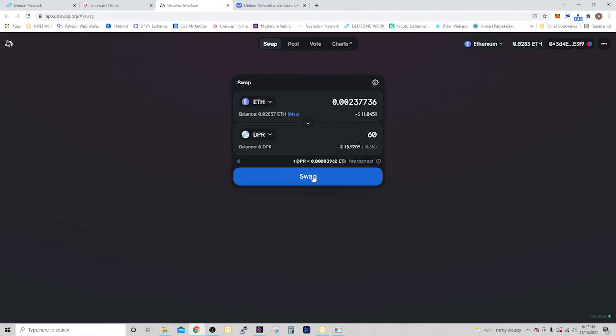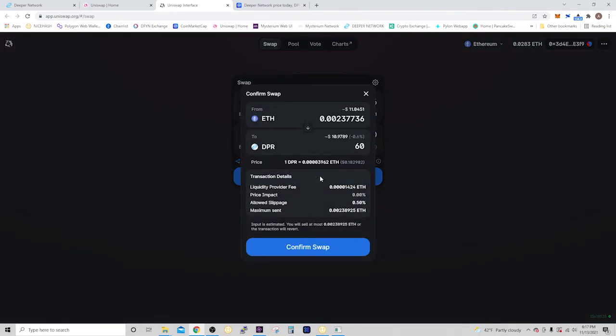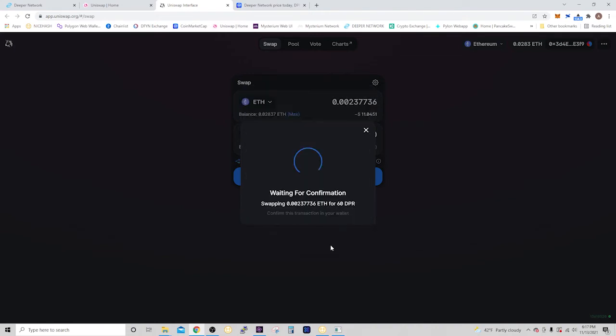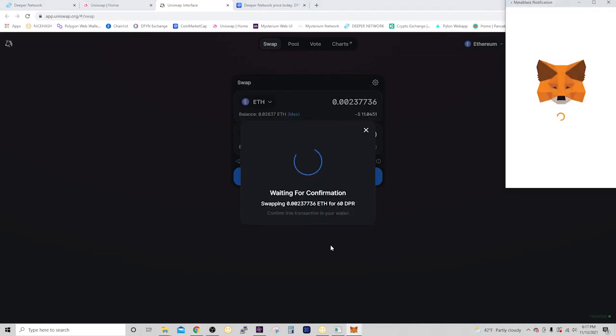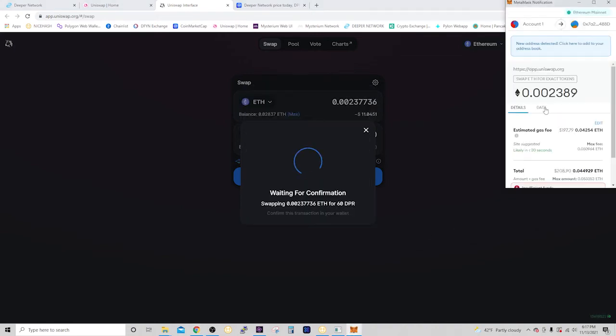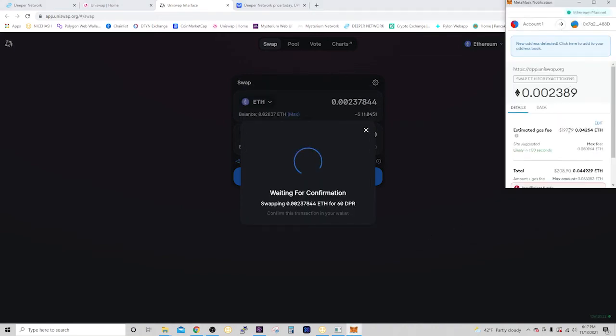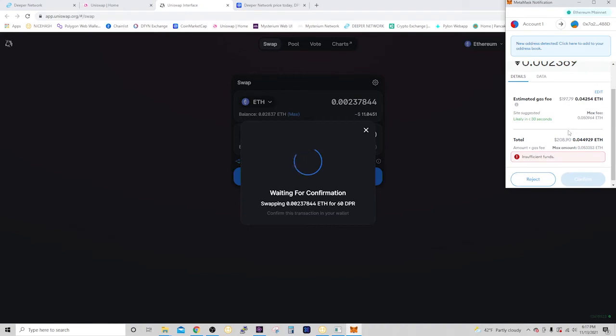So I would hit swap. And it's going to ask me to confirm. And that pulls up my MetaMask. And it's going to ask me to confirm it. But right now, it's insufficient funds because they're going to ask for $208 for gas fees, which is ridiculous.